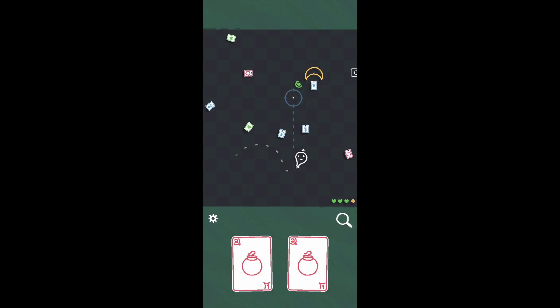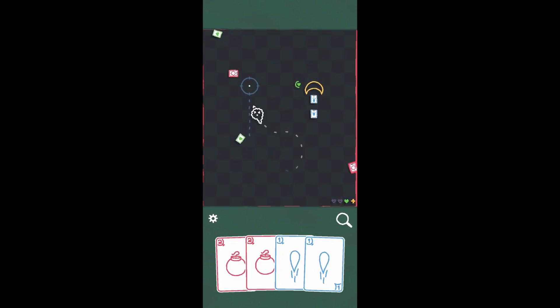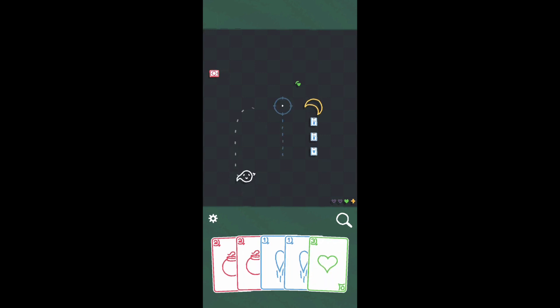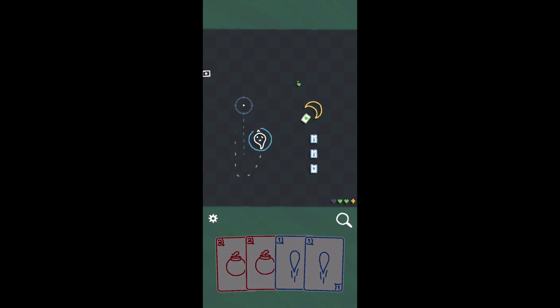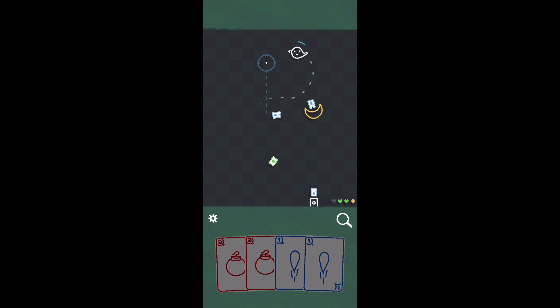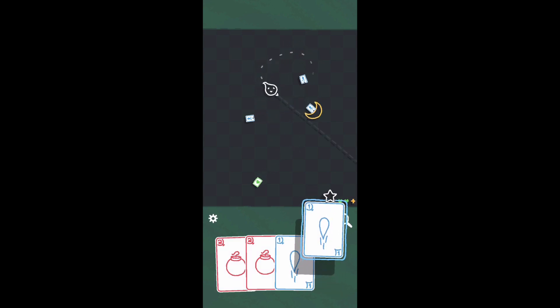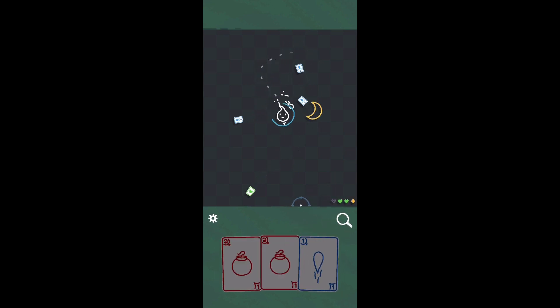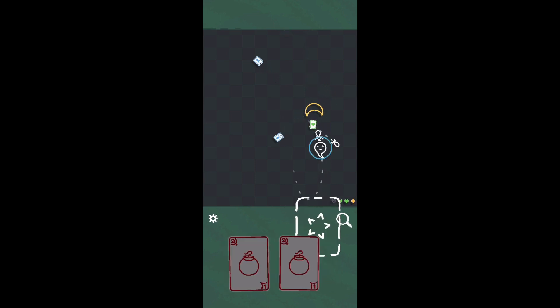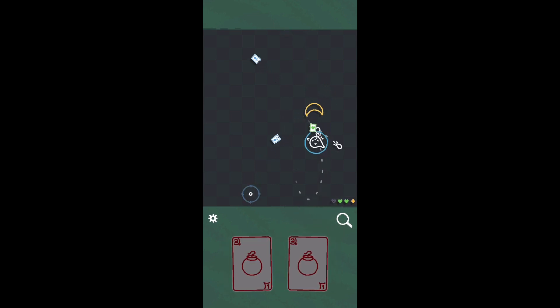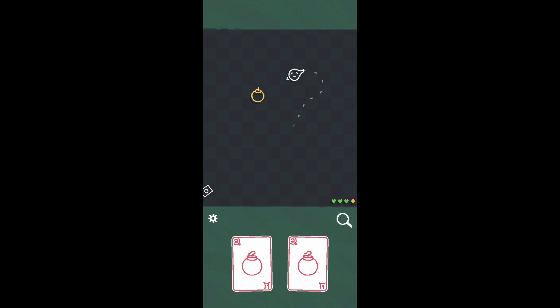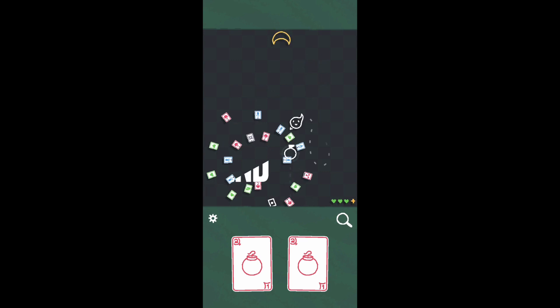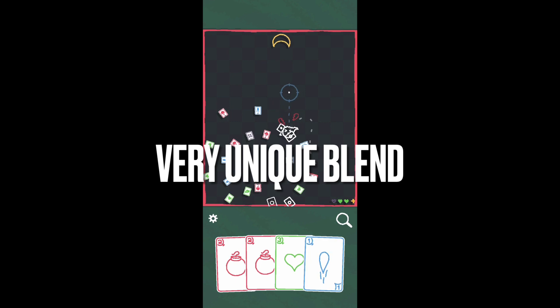I really do like this give-and-take of using cards and then having to choose when to take a hit and gain another card. It really makes you pick and choose which cards are going to be the most useful for you in a certain situation, especially when there's multiple enemies on screen with different types of projectiles and attacks.